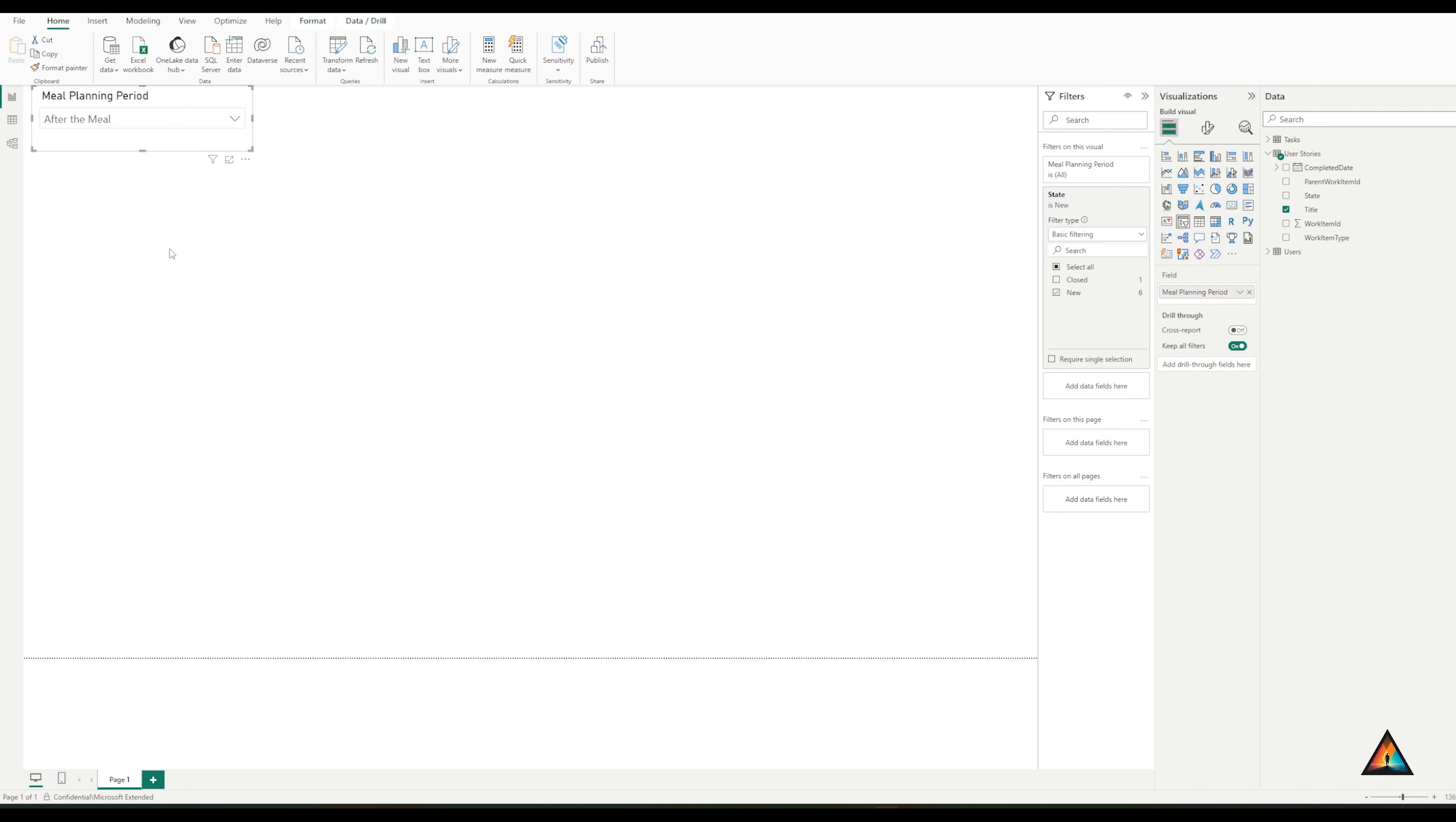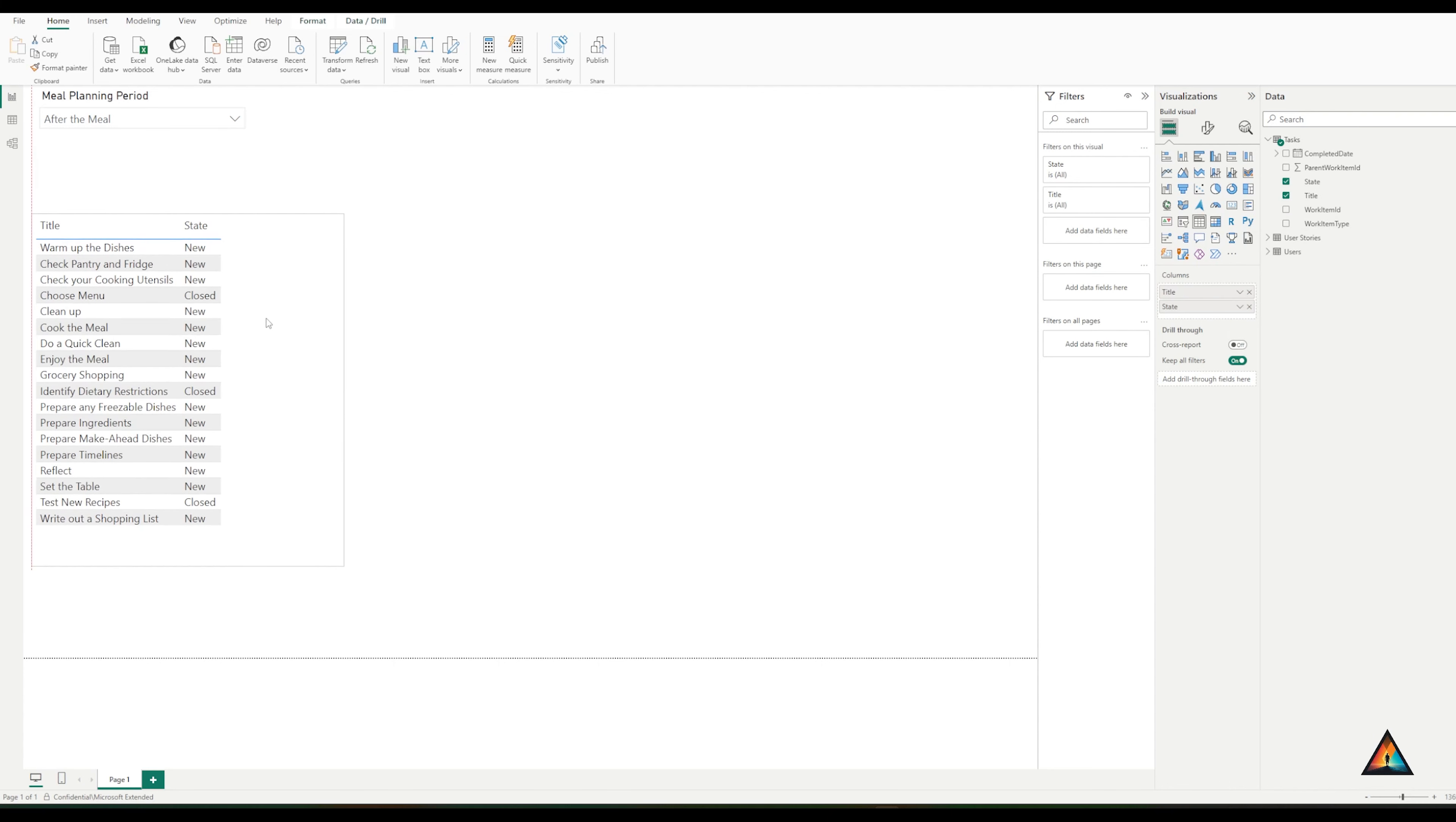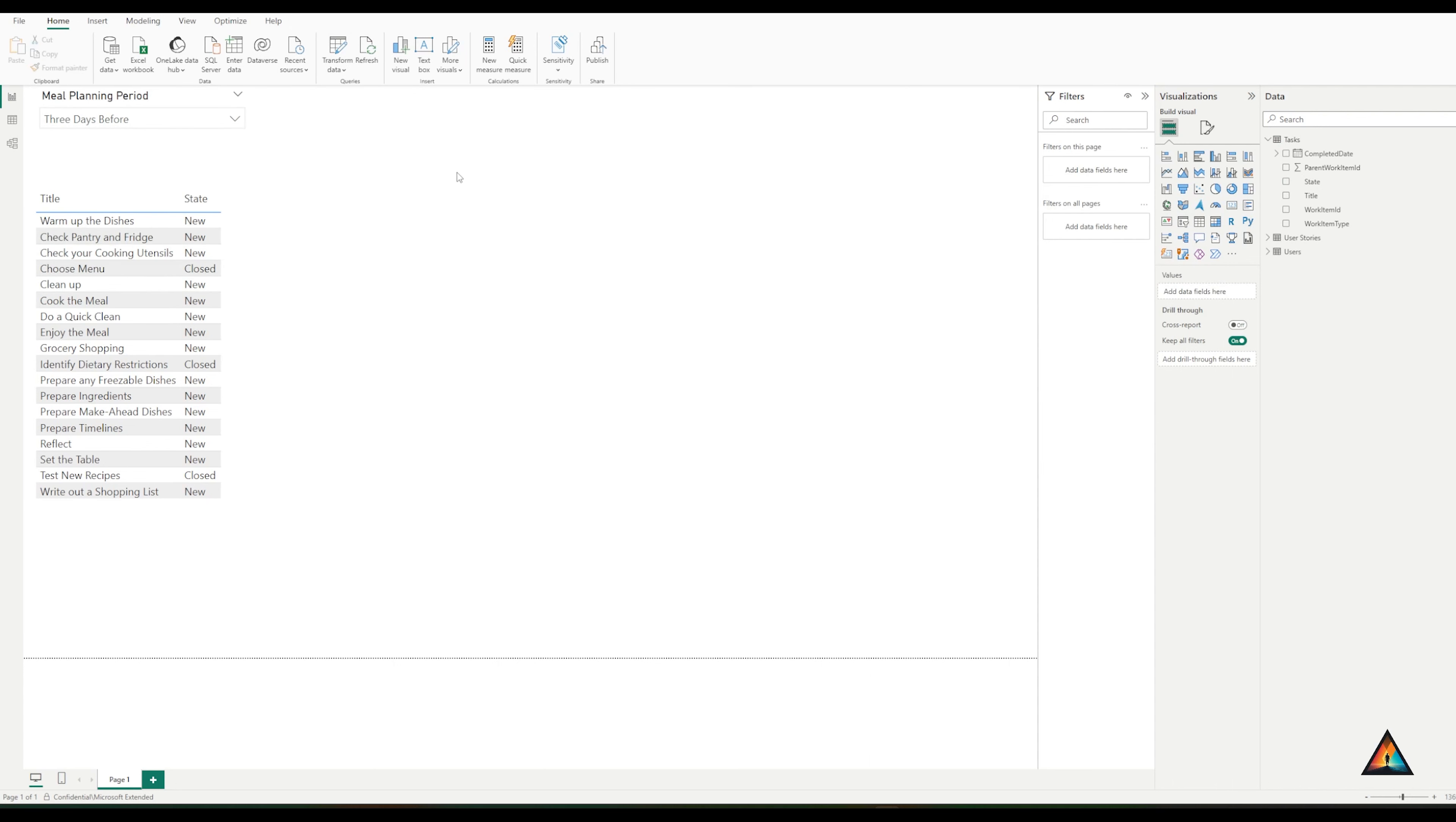I now want to add a table which will contain all of the tasks that are associated to the meal planning period. I'm going to put in the title and the state. When I first load these, you can basically see that I have a lot of different tasks. And when I change the filter at the top, nothing actually changes in the visual. To update this, I need to be able to create a relationship between the user story and the tasks.